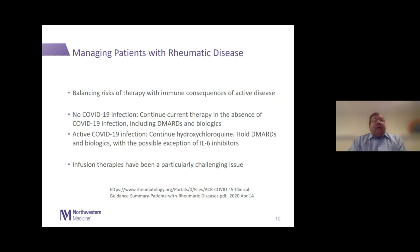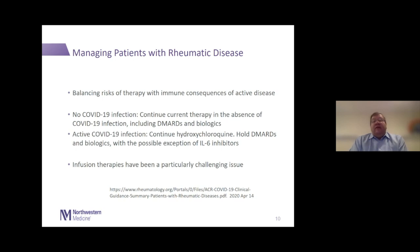Shifting gears to our patients with rheumatic disease — from the very beginning we've been concerned about patients with rheumatoid arthritis, lupus, systemic sclerosis, and others. We've tried to balance the risks of therapy against the immune consequences of having active underlying disease. Our current recommendation has been that patients without infections continue their current therapy, including DMARDs like methotrexate or biologic therapies. In the setting of active infection, current recommendations from the American College of Rheumatology have been to continue hydroxychloroquine but hold all other DMARDs or biologics.